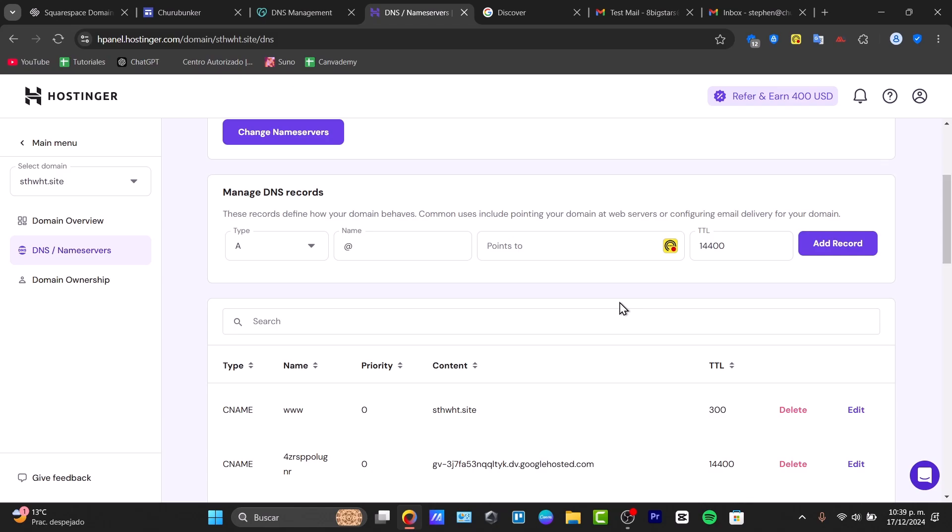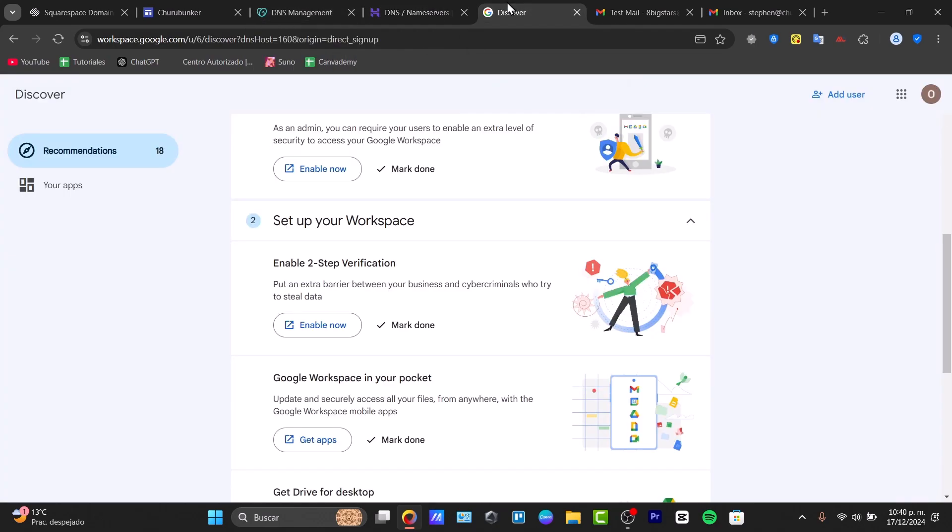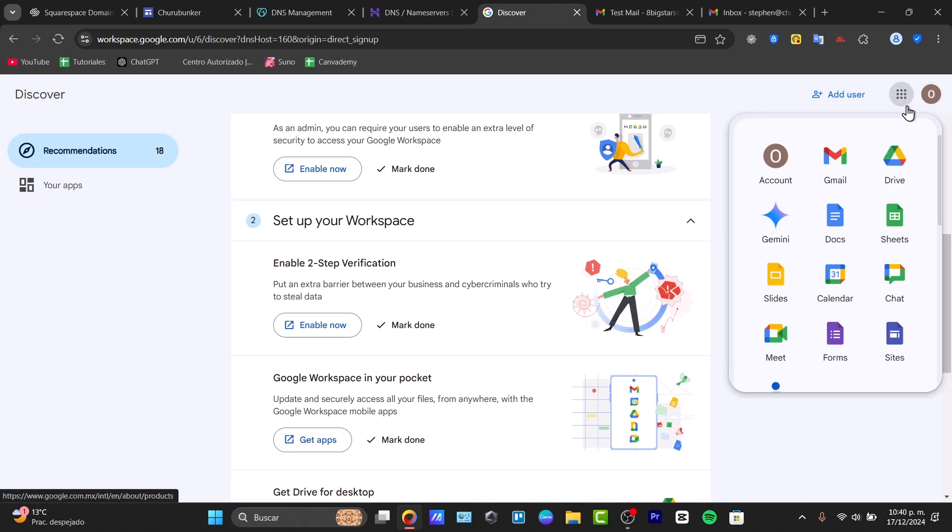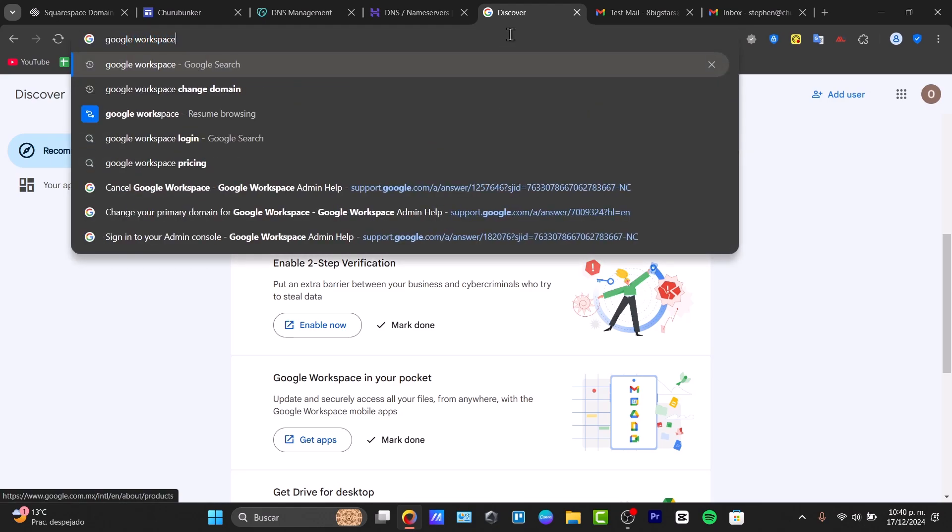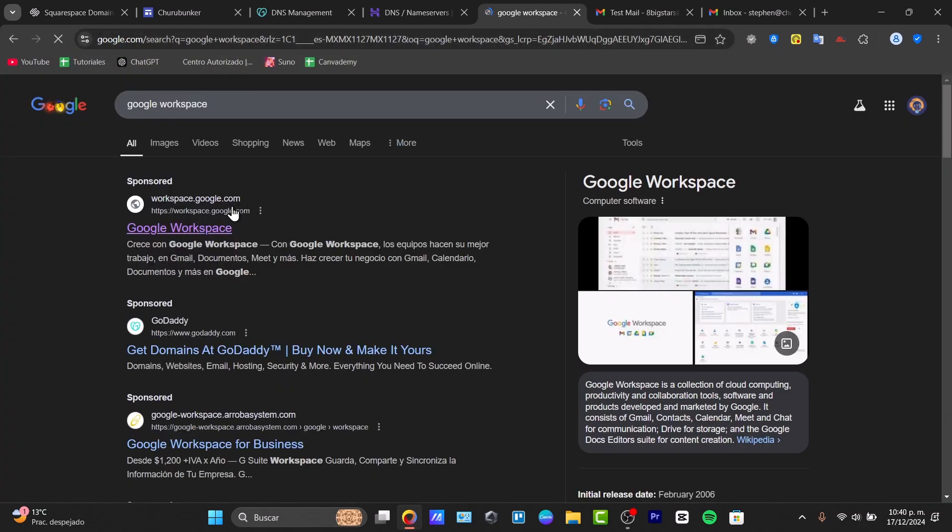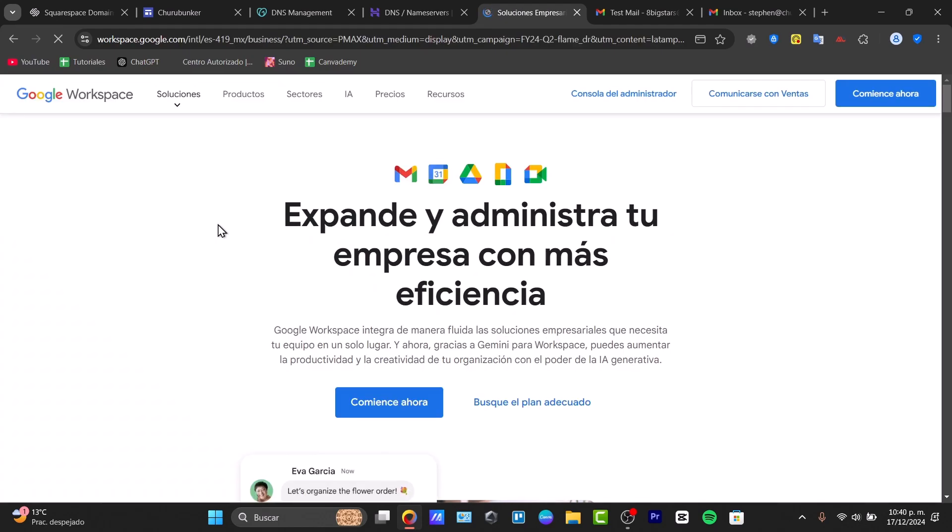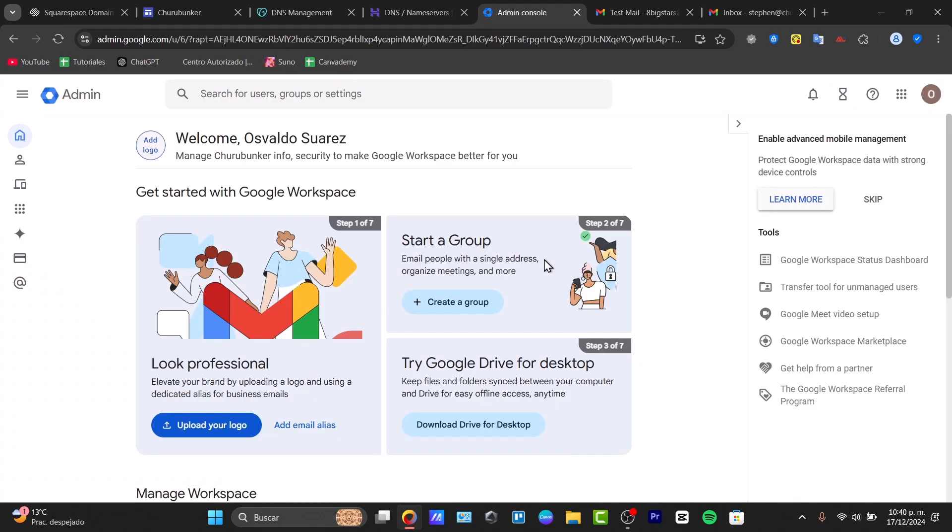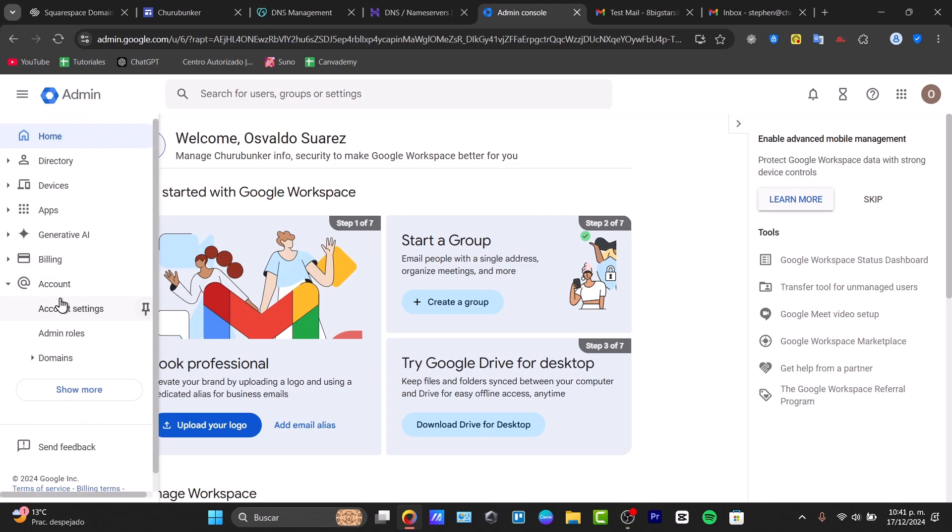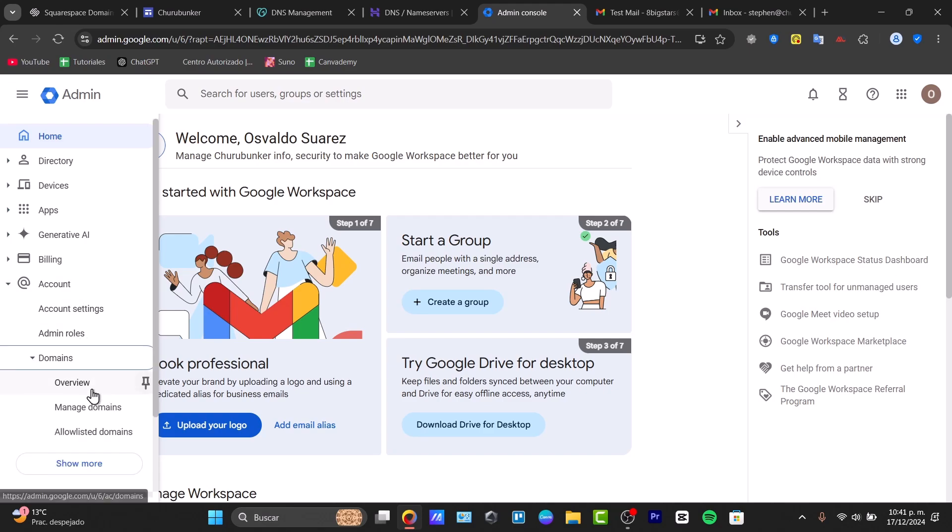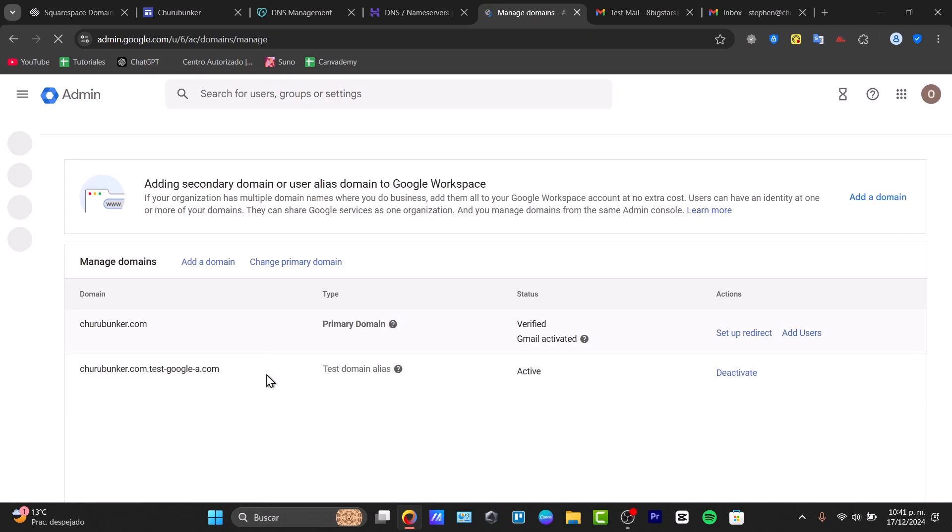Another prerequisite is to have a Google Workspace subscription. You have a link in the description to access Google Workspace for free for the next 14 days. I'm going to go directly to the Google Workspace dashboard at workspace.google.com. Once you have your access and already have a domain, focus on the left part of your account, go to domains, and look for manage your domains.